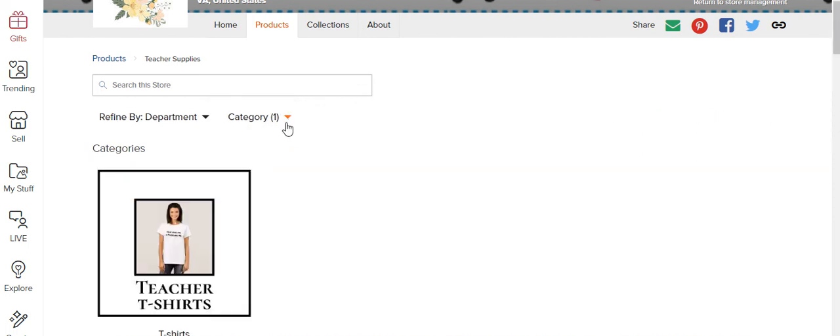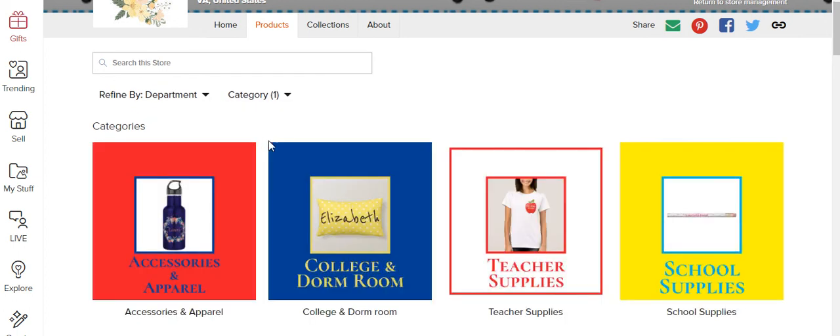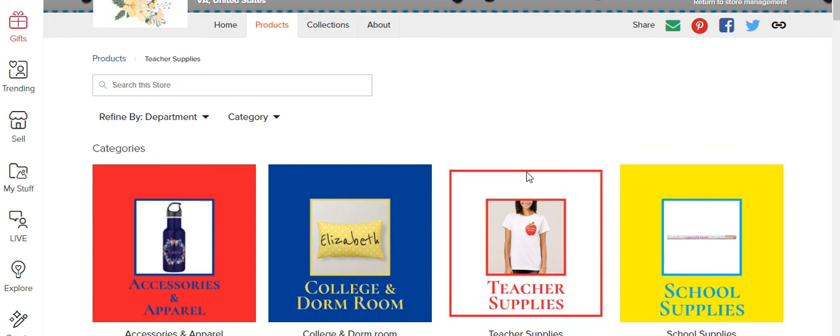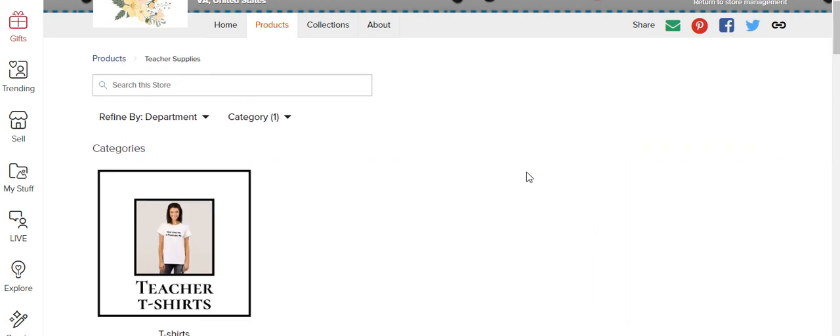So I don't know why that subcategory image isn't showing up. But it shows up when I click on the parent header. But I wanted to, basically what I'm trying to say is when I click on teacher supplies, okay so now it did it. It has teacher t-shirts.